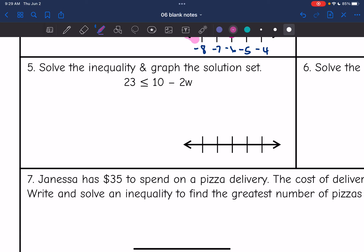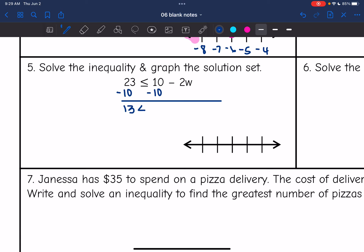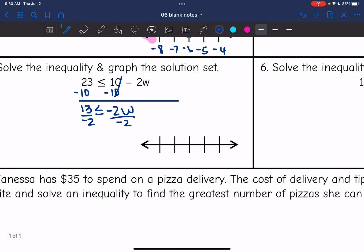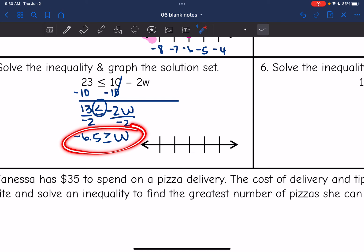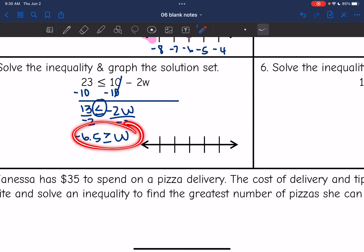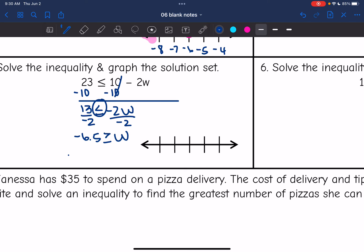Number 5: trying to get w by itself. I'm going to remove the constant of 10 by subtracting 10 from both sides, and I get 13 is less than or equal to negative 2w. Then I'm going to divide by negative 2, and I have to flip the inequality sign since I'm dividing by a negative. 13 divided by negative 2 is negative 6.5. I find it easier to work with inequalities whenever the variable is on the left side, so I'm going to flip this around — and when I flip it around, I also flip the inequality sign. So this is the same thing as w is less than or equal to negative 6.5.